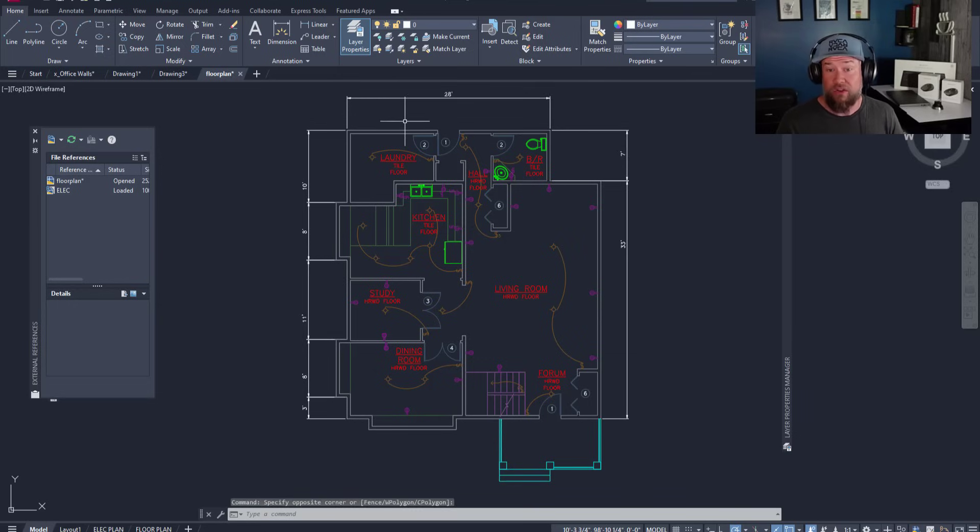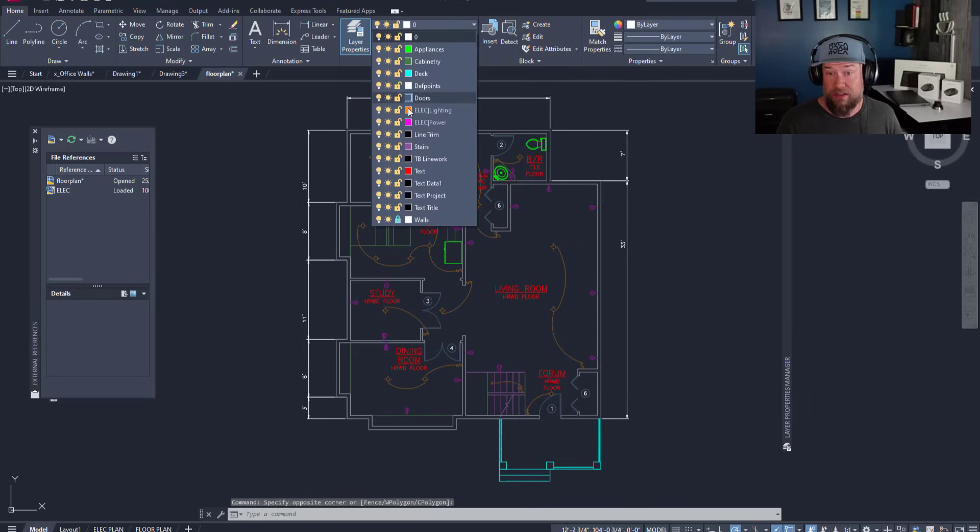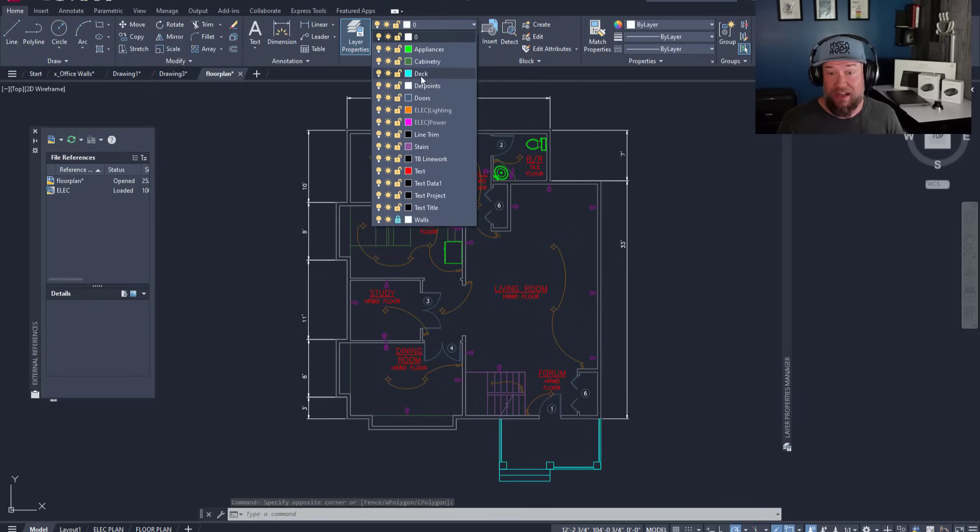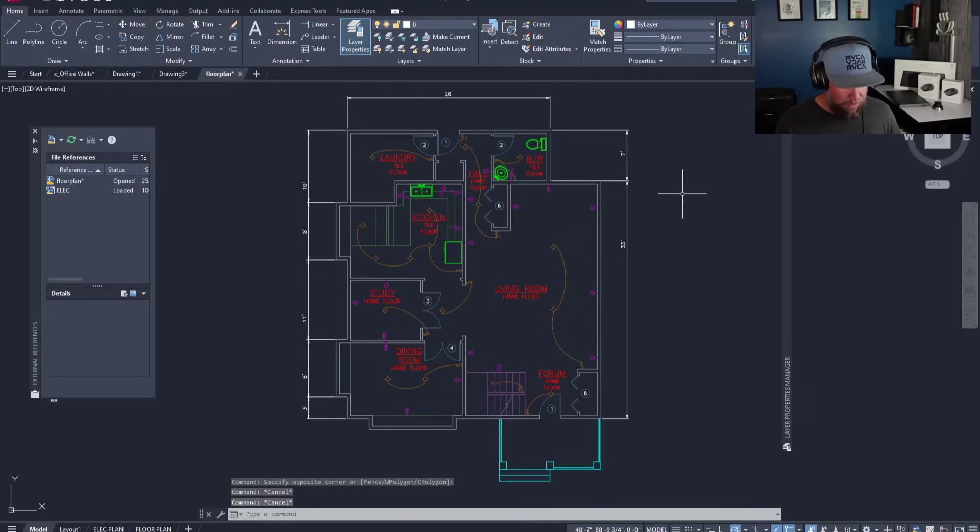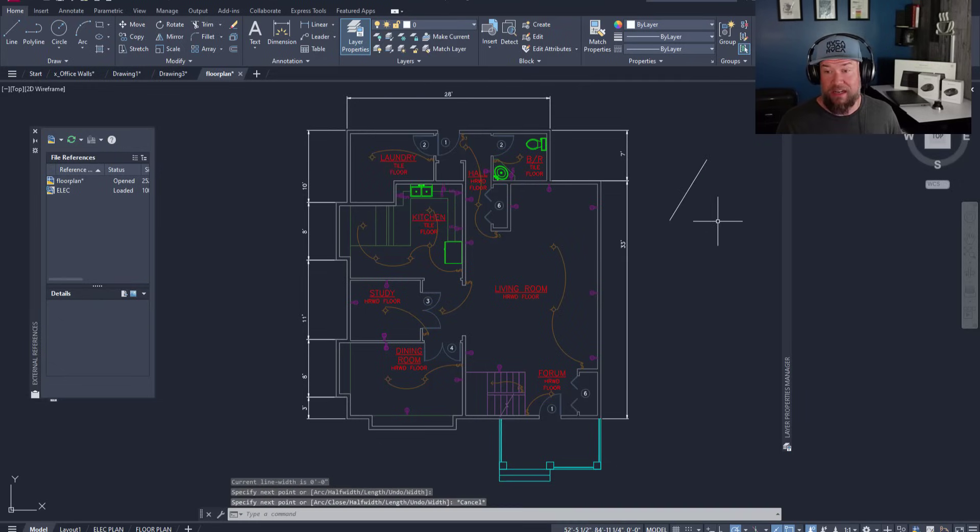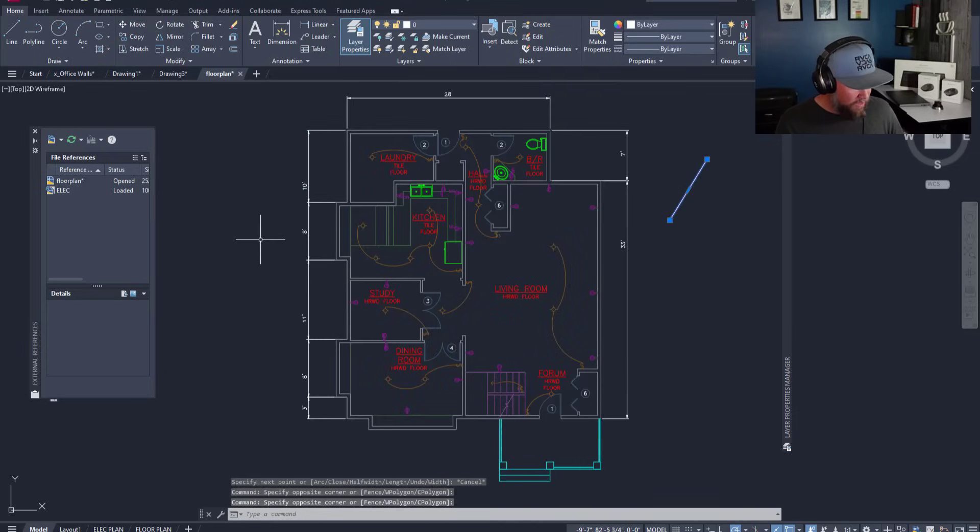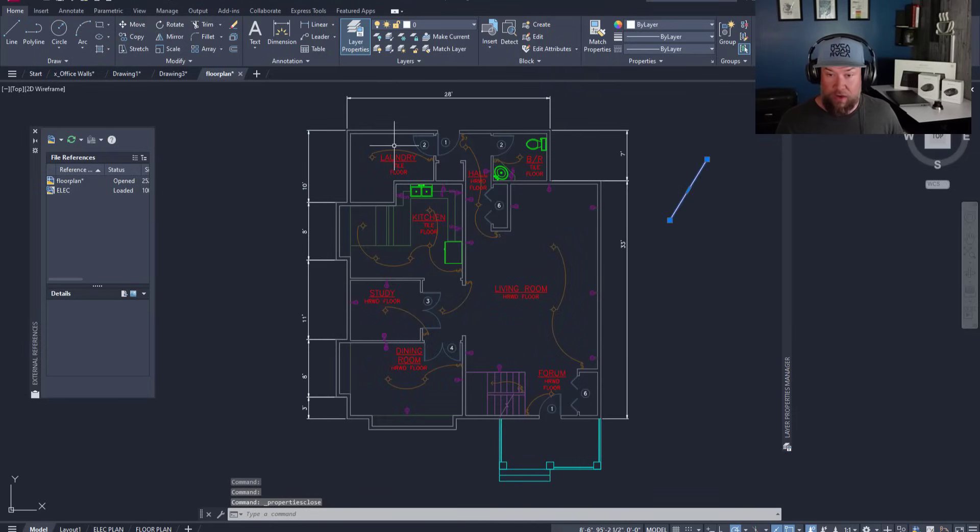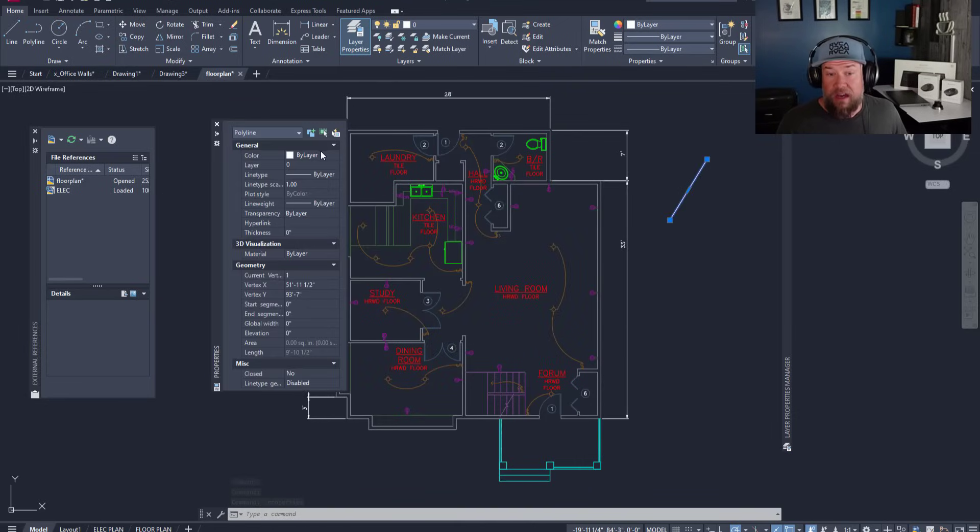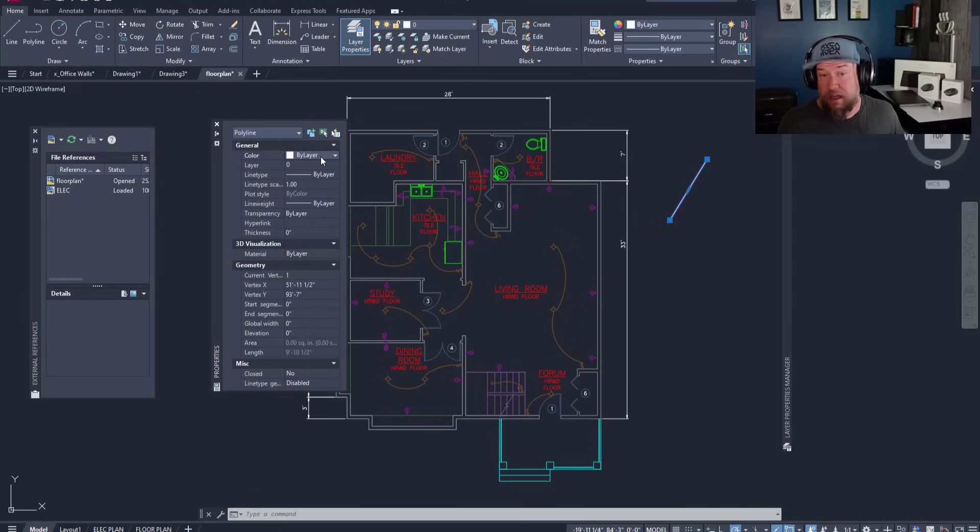I also like to use layers to designate the color of my objects. You can have that set by creating any object and in the properties here, Control+1 to bring up your properties menu, and under color making sure that it is selected by layer.